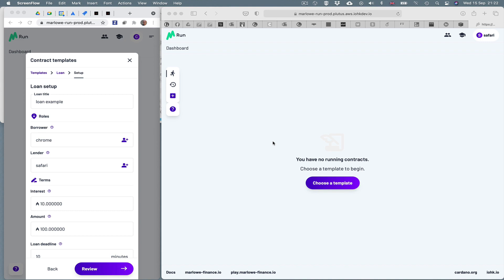And inside that server is the Plutus application backend and a simulated node. But soon we'll be delivering Marlowe Run running on a Marlowe Testnet and then Marlowe Run running on the real Cardano blockchain, where you'll be able to spend and receive ADA and other Cardano tokens.